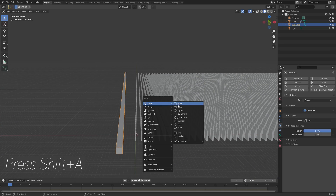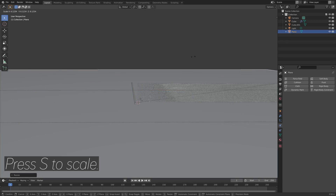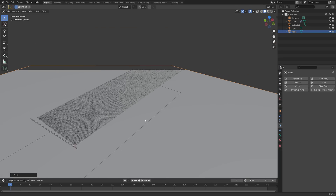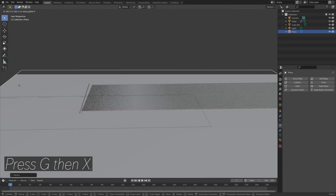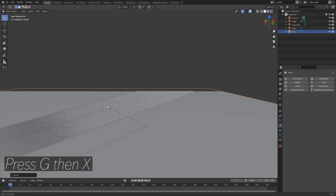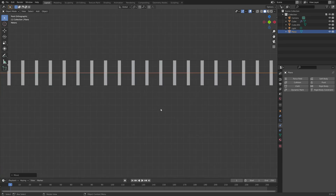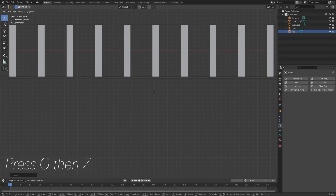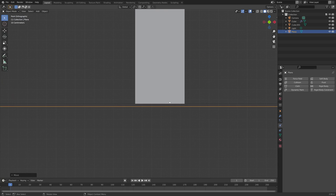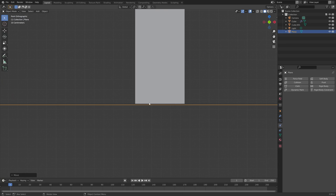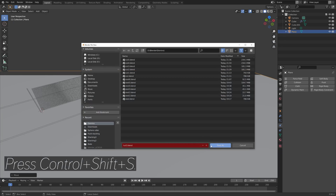Press Shift+A to add the floor, then press S to scale it, then G then X to grab it on the X-axis, and then G then Z to grab it on the Z-axis. Before we continue, create another save with Ctrl+Shift+S.